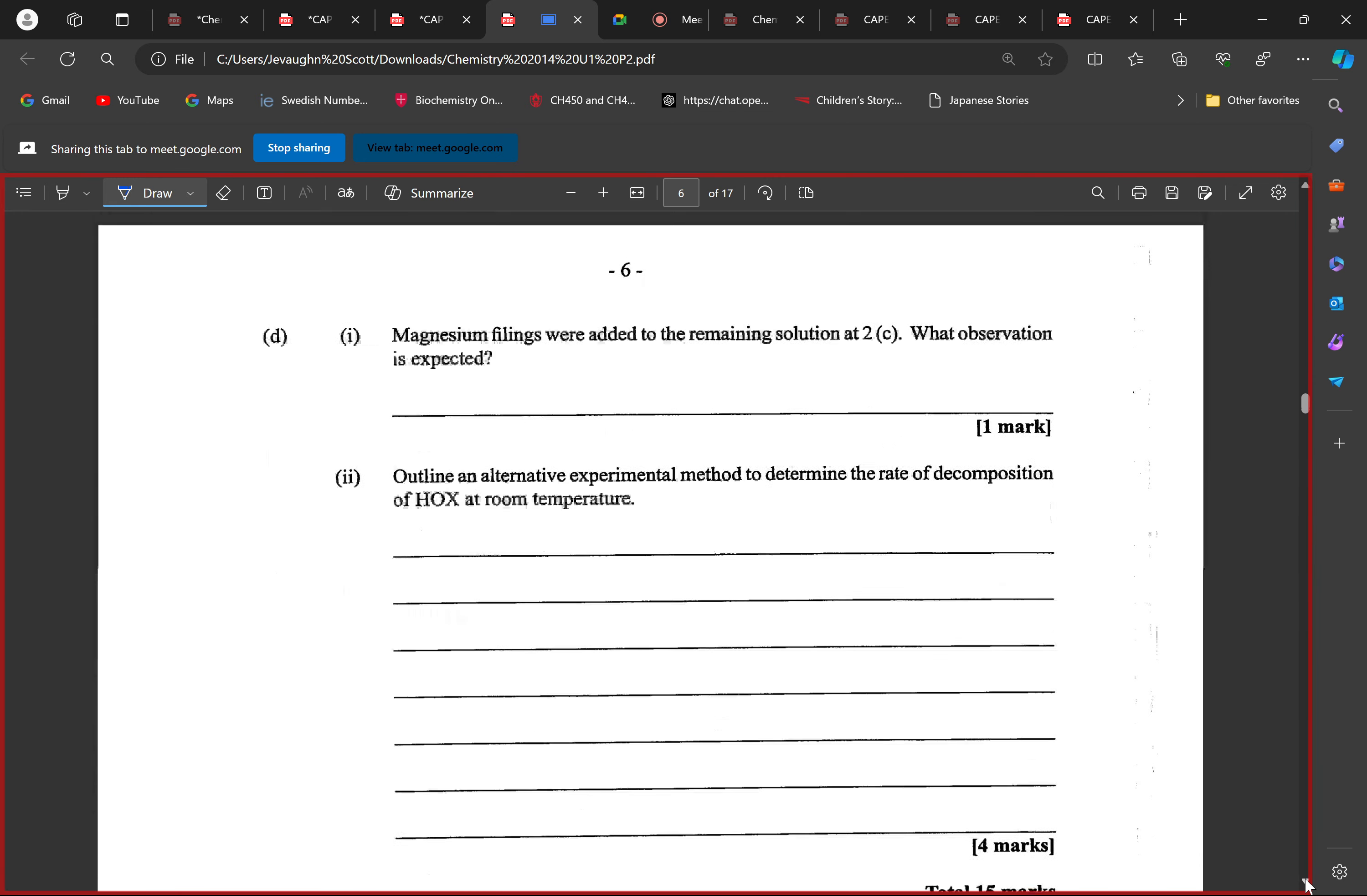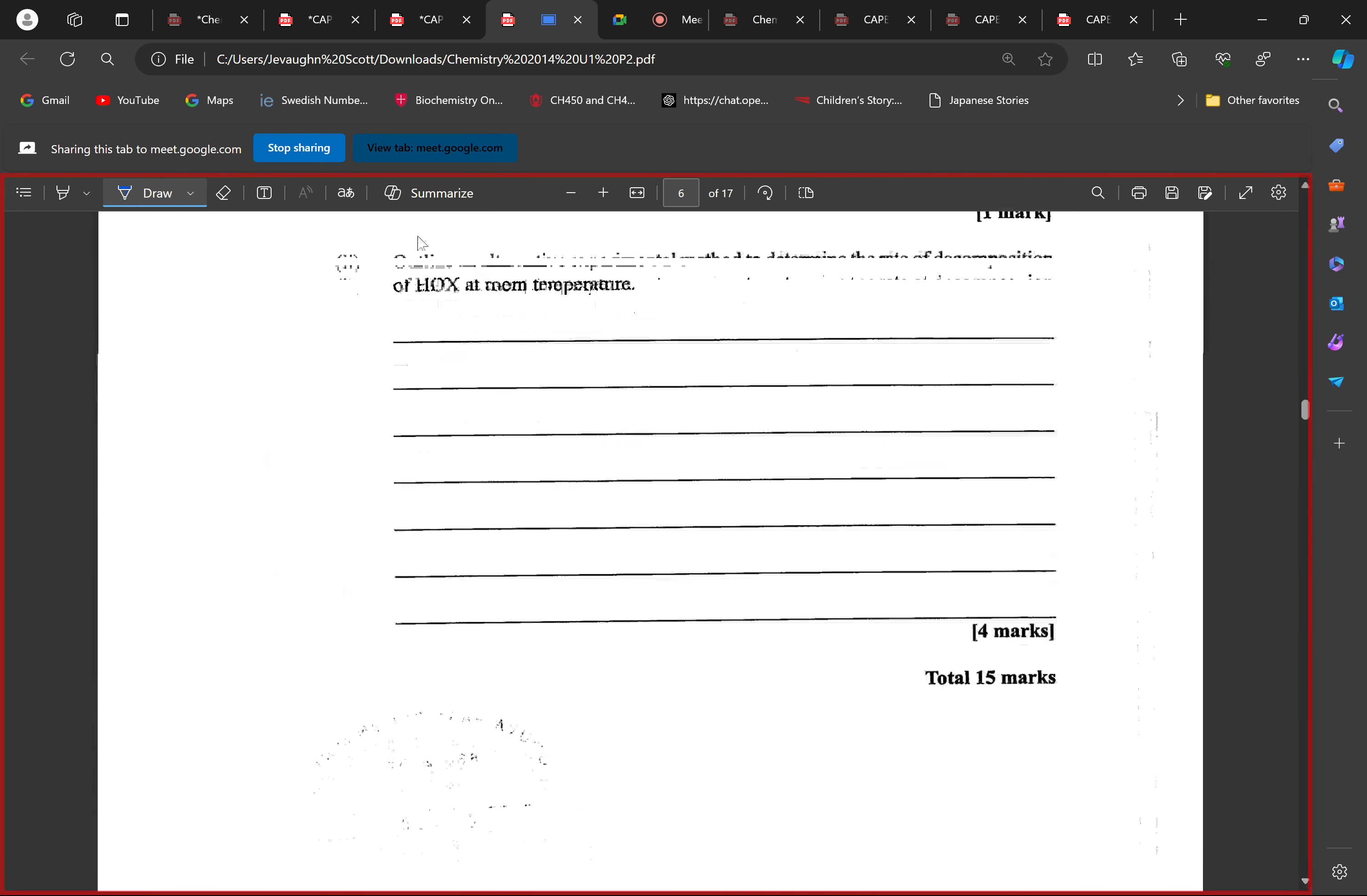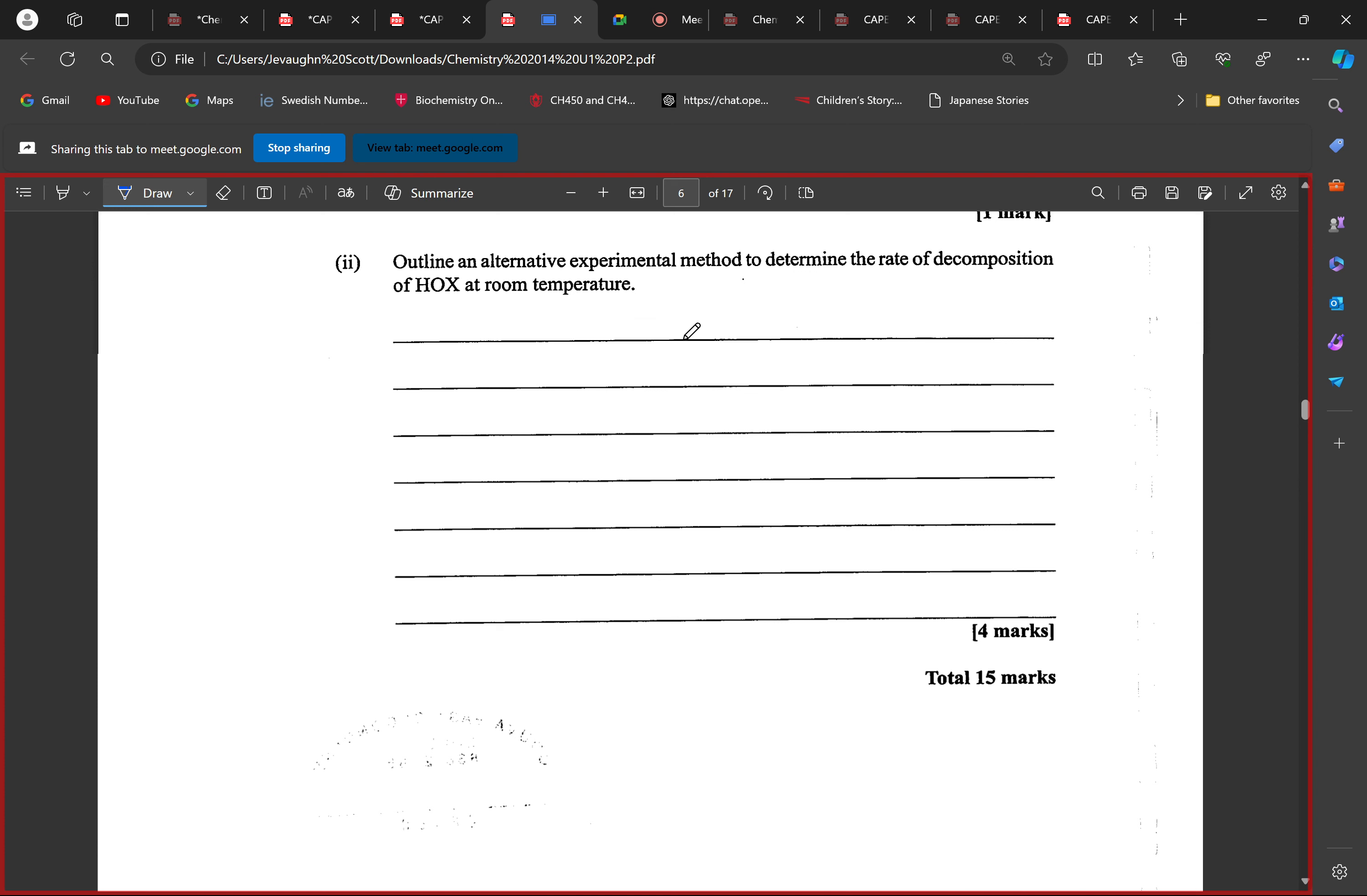Outline an alternative experimental method to determine the rate of decomposition of our halic acid at room temperature. Now we know that the decomposition of our halic acid produces oxygen. So what method can we use to determine the rate of reaction?